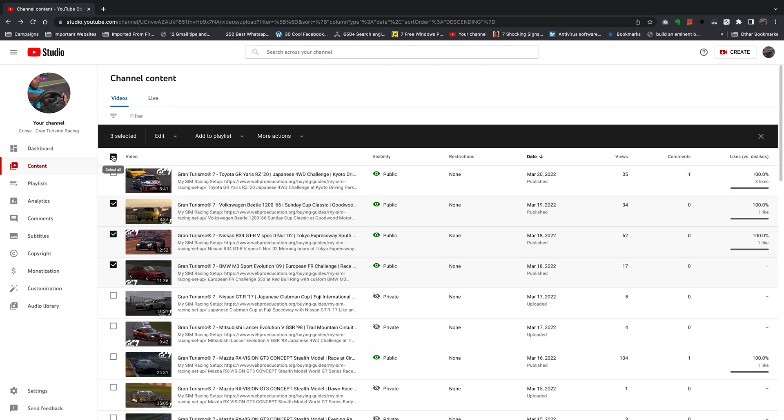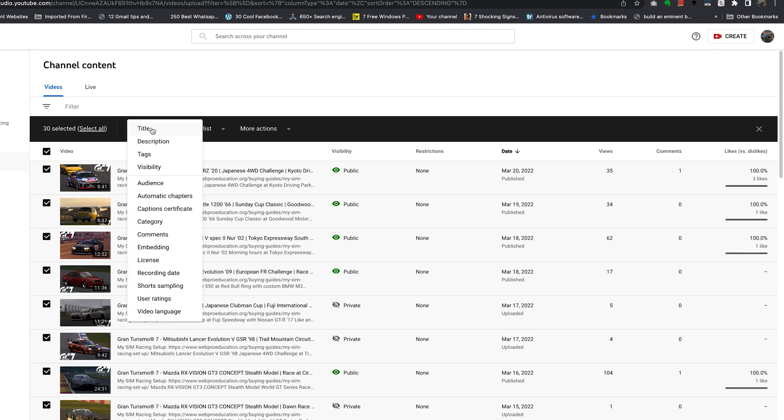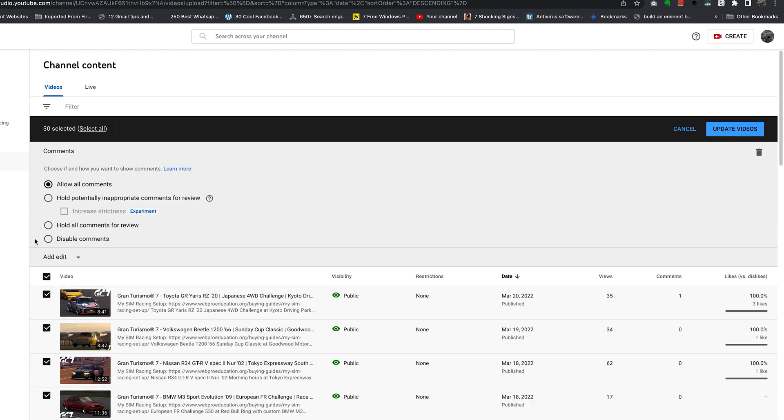If you want to, you can select all of them just like that and then click on Edit. Use the drop down arrow next to Edit and select Comments. From here you can choose Disable Comments.